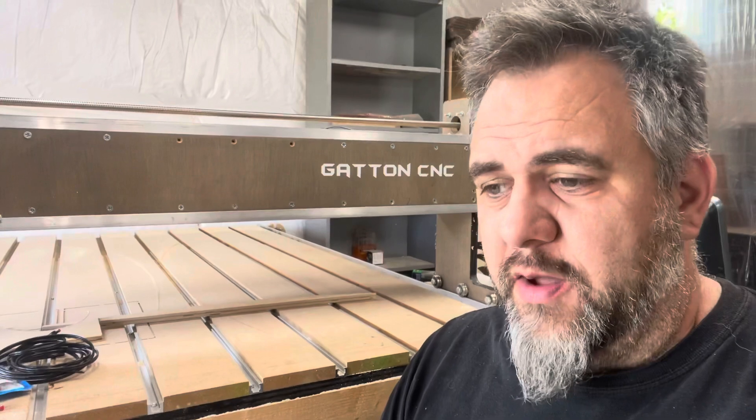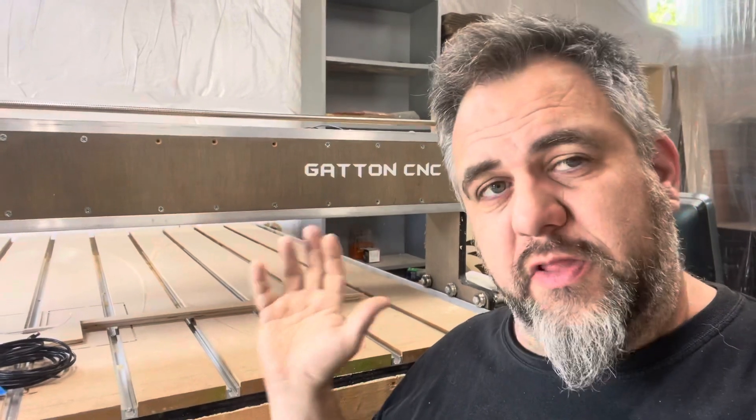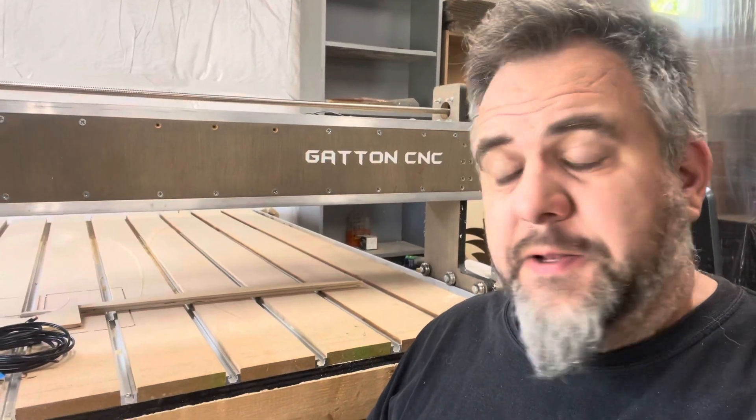I've been running this Gatton CNC now for a couple years and the way that I originally built it was just bare bones, doing it for as little as possible and having as little bit of money outlay as I could to not upset the CFO too bad.